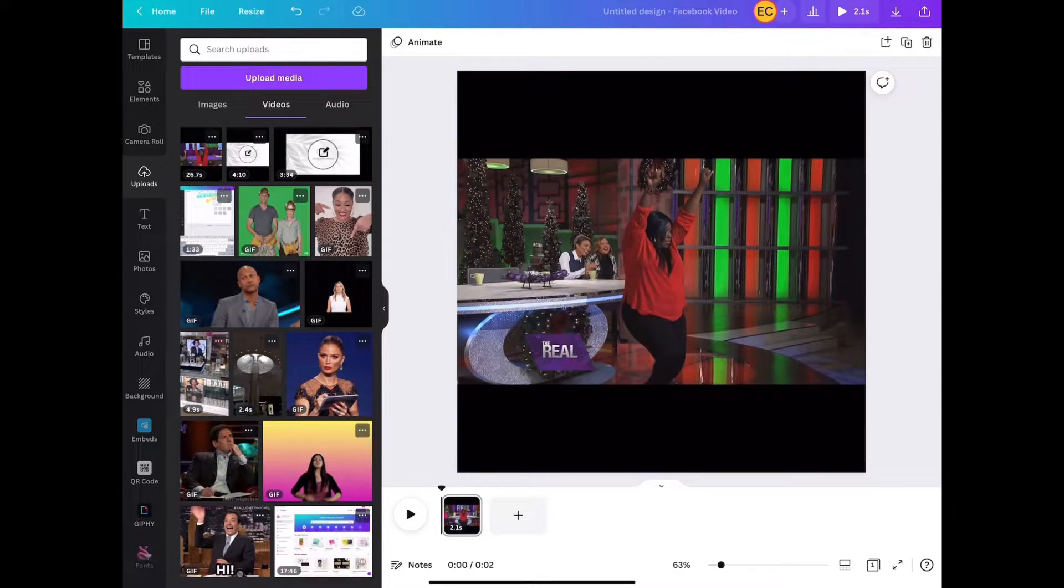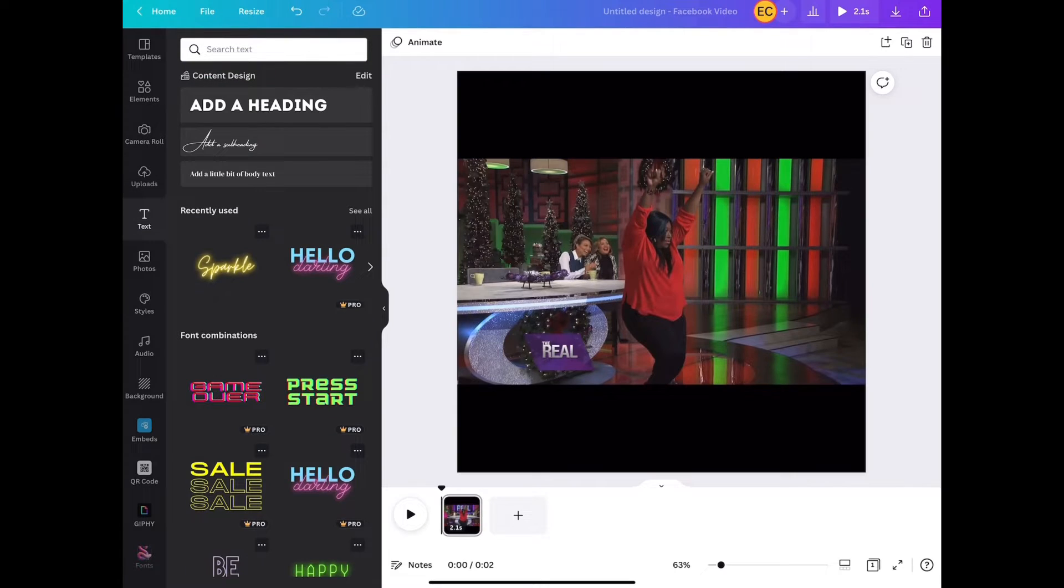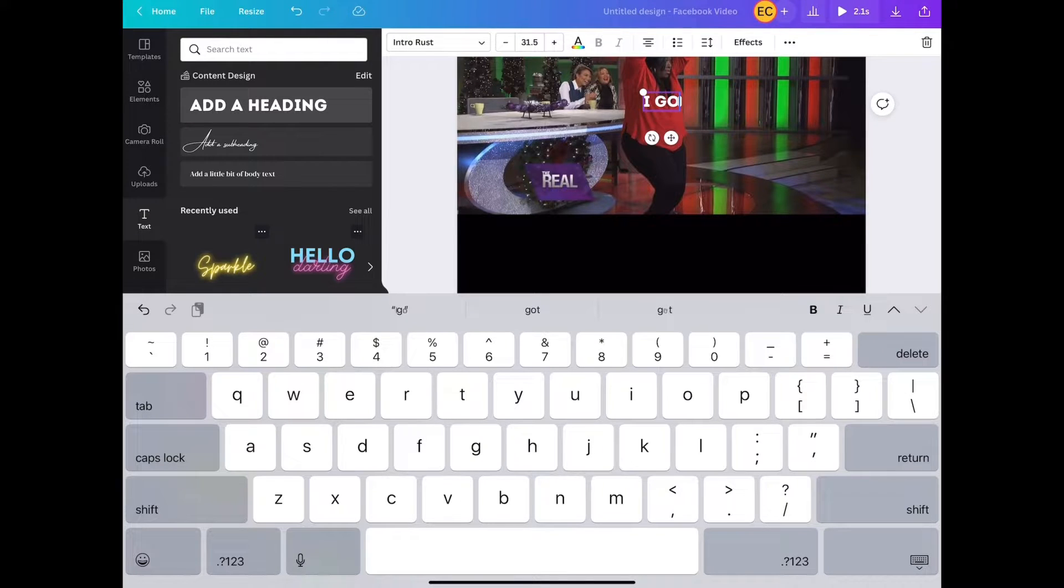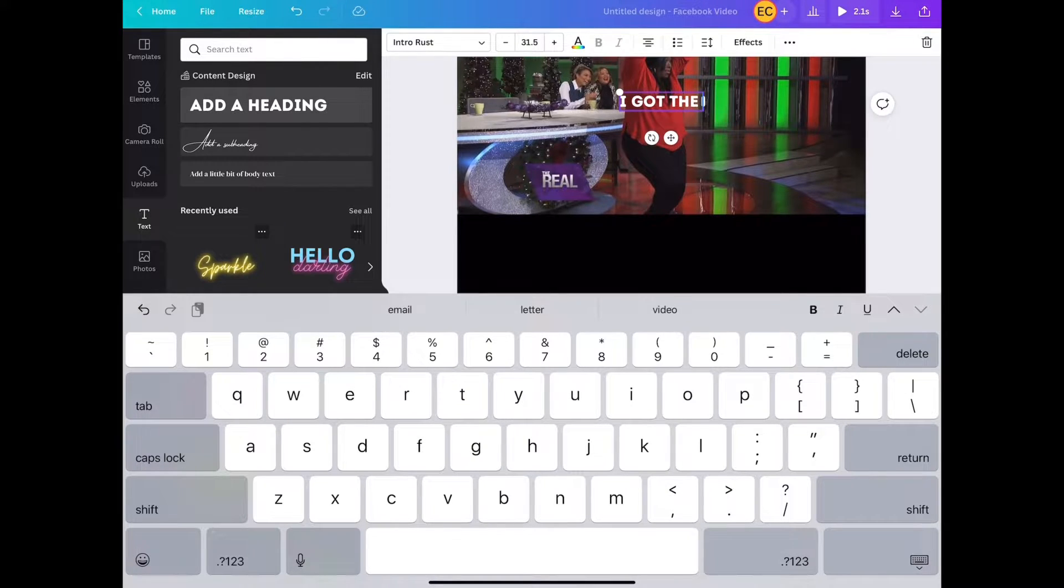Since she's dancing, we're going to say 'I got the moves.'